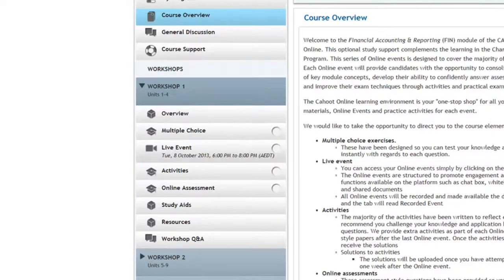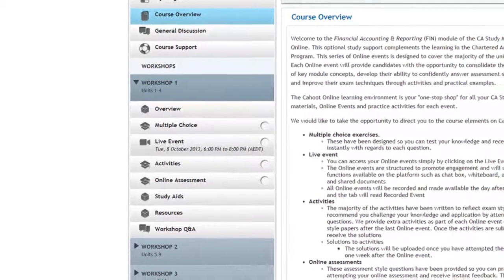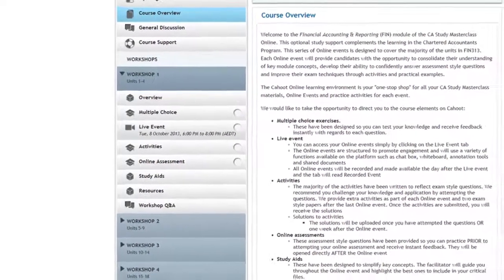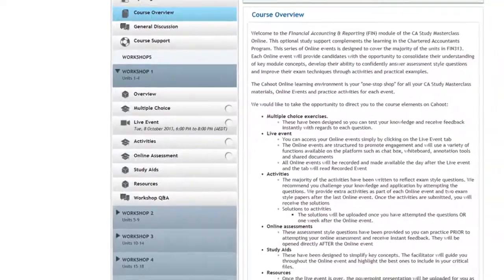During the term, you will be able to liaise directly with your facilitator and ask questions relating to the content in Kahoot.